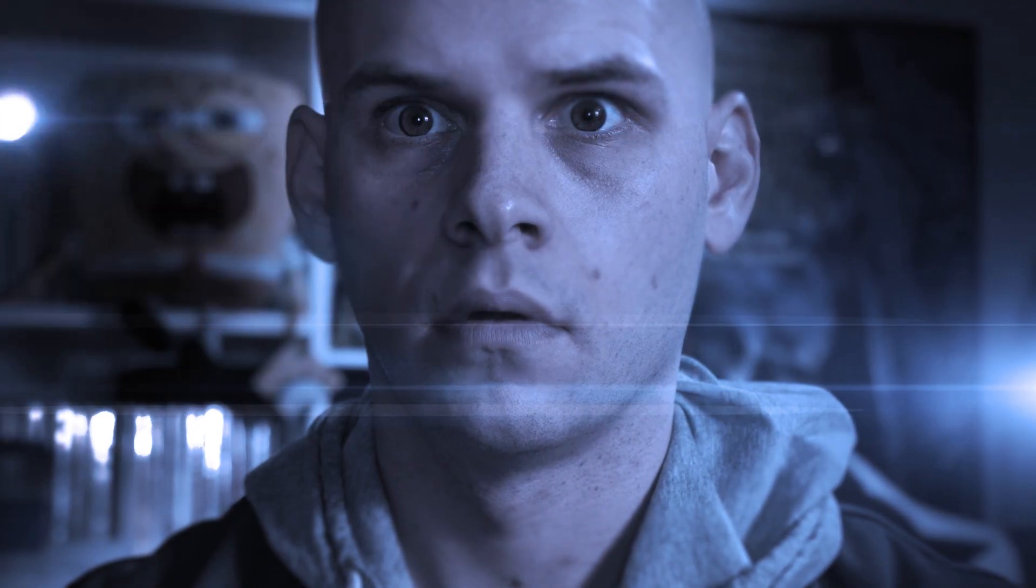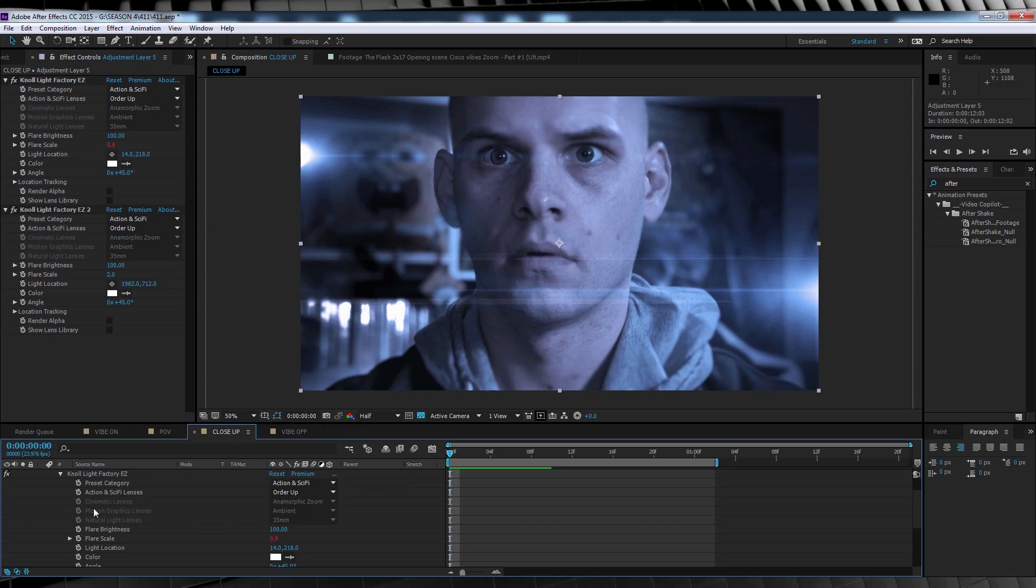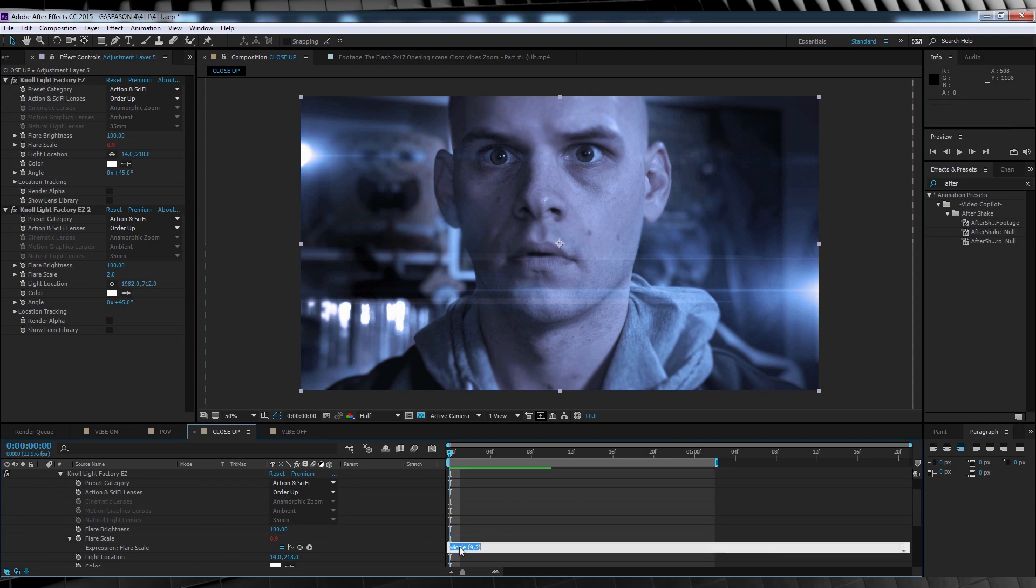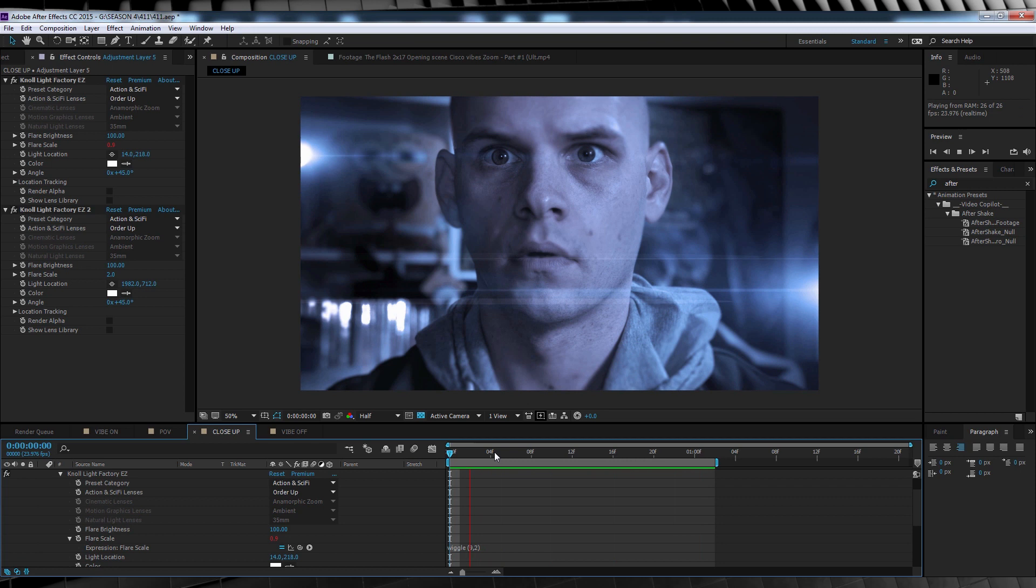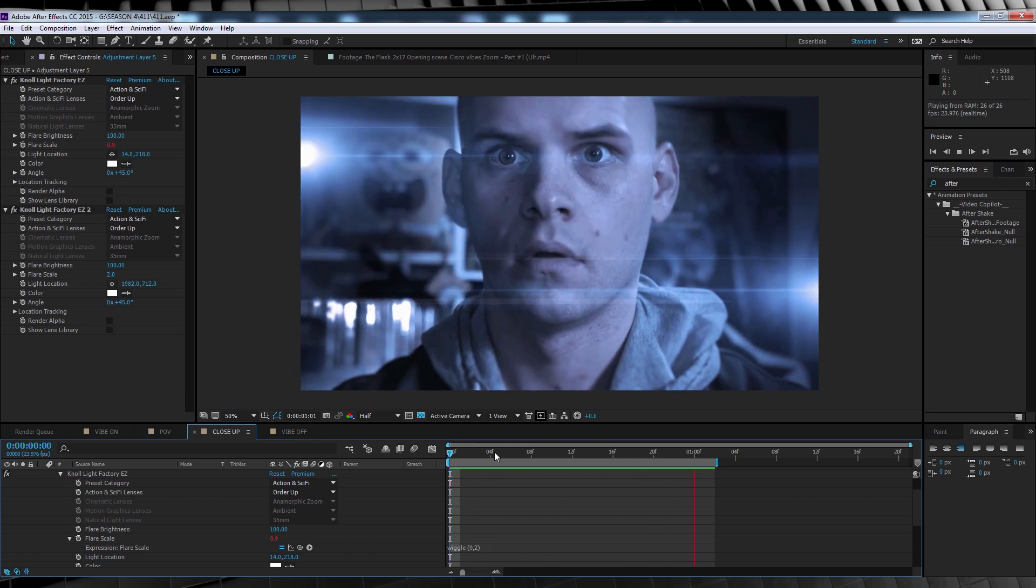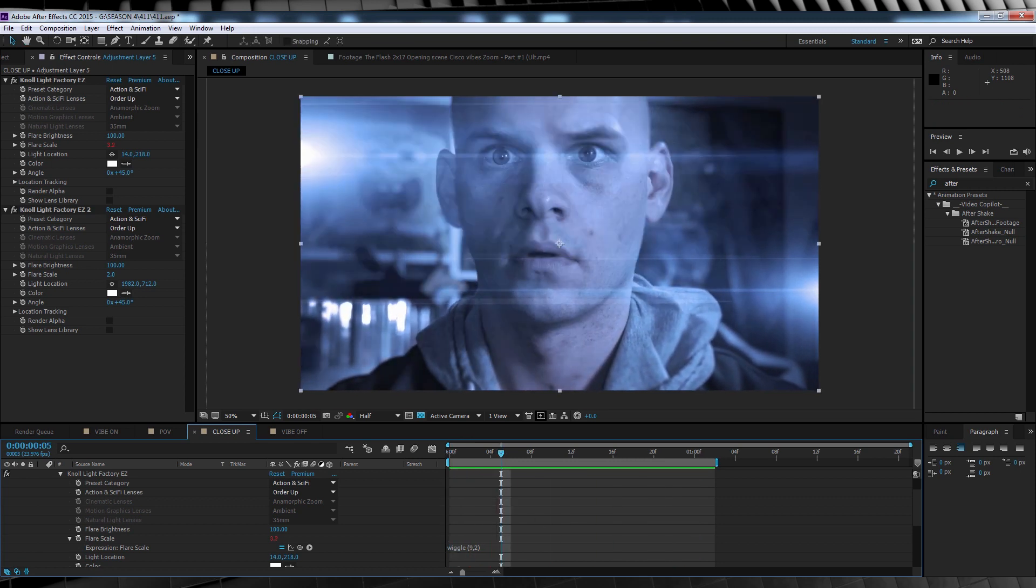You can also add an expression to the flare scale to make it flicker if you like. I've done that in my close up shot here, and that expression is wiggle space bracket 9 comma 2 and bracket. But like I said, only do that if you want to, it's not a big deal if you don't. Now let's head over to Premiere.